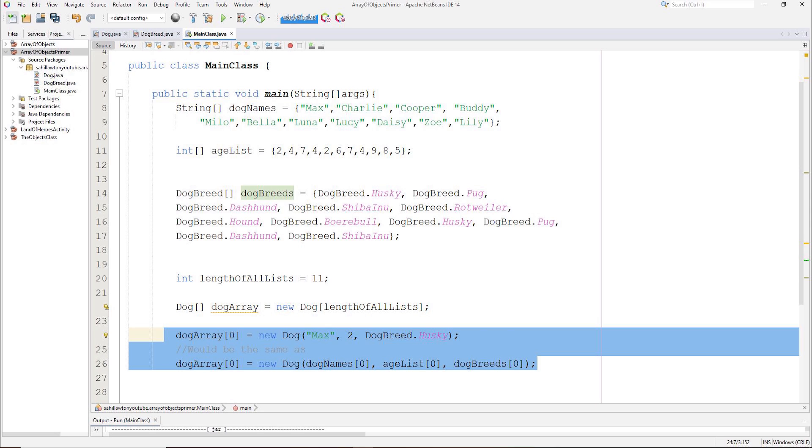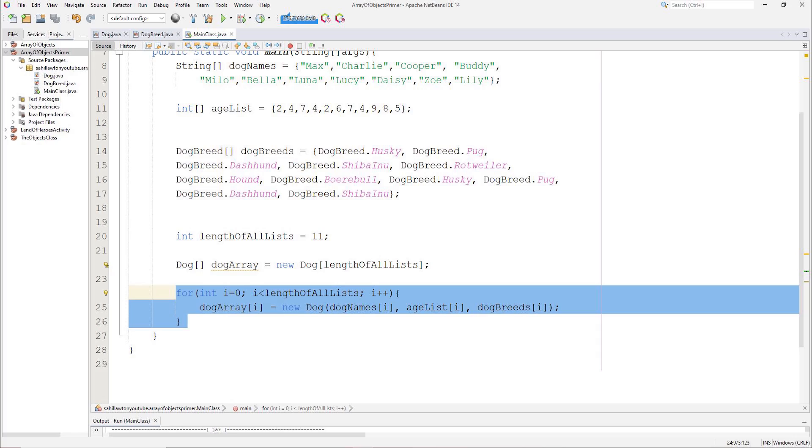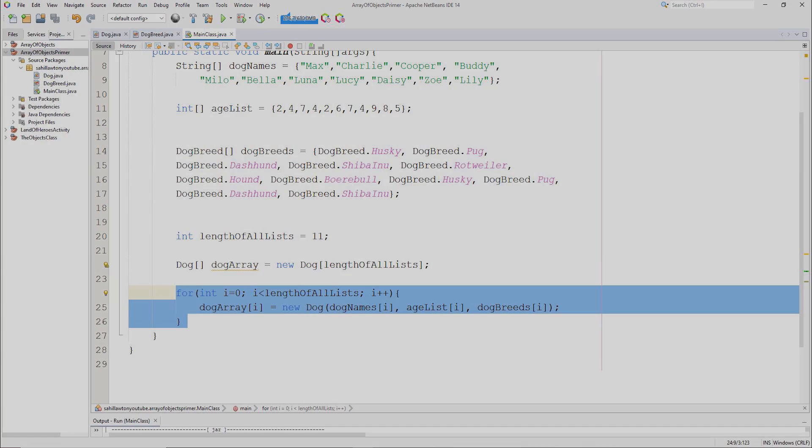The second dog would be made up of the elements found in the second position of each array, and so on and so forth. Now while this can be done manually, I am going to use a for loop to iterate through each array and create an array of dog objects. When this for loop has completed, I will have 11 dog objects in the dog array, which all have names, ages and breeds.